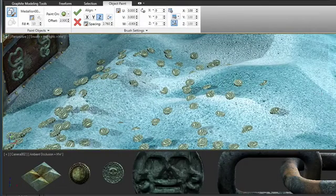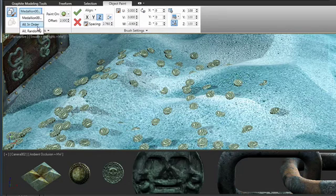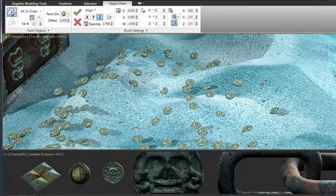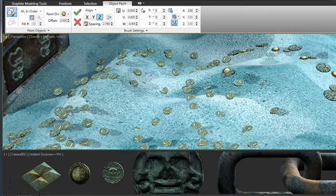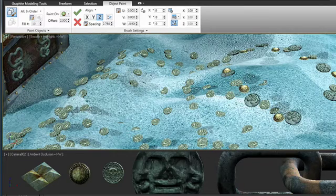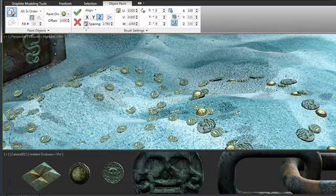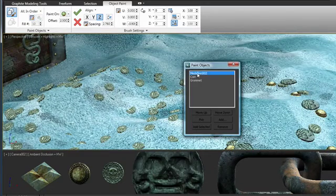We'll turn on paint, we're still painting on a selected surface. And instead of just painting with the medallion, I'm going to choose paint all in order. And what this will do is this will paint all of the objects that I have selected on that dialog box in the order in which they appear in the dialog box. You can see it's painting the medallion, the coin, and the grommet.